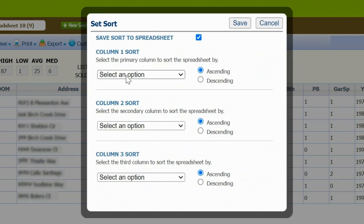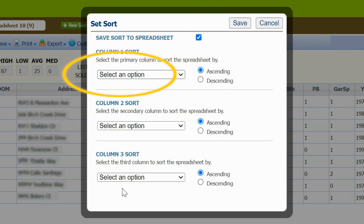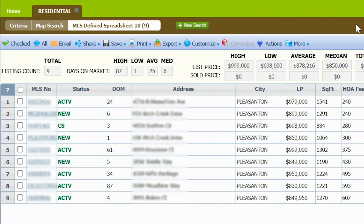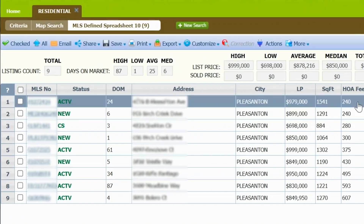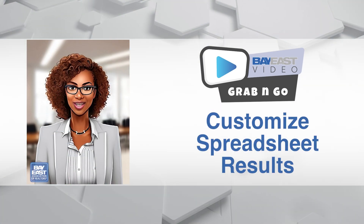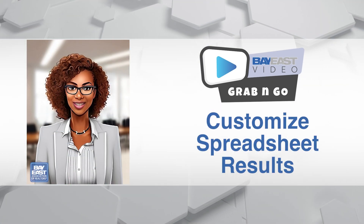From here you can choose a field you would like to be automatically organized by, either ascending or descending order. I've chosen the HOA fee, and now you can see the results organized in order of HOA fees.